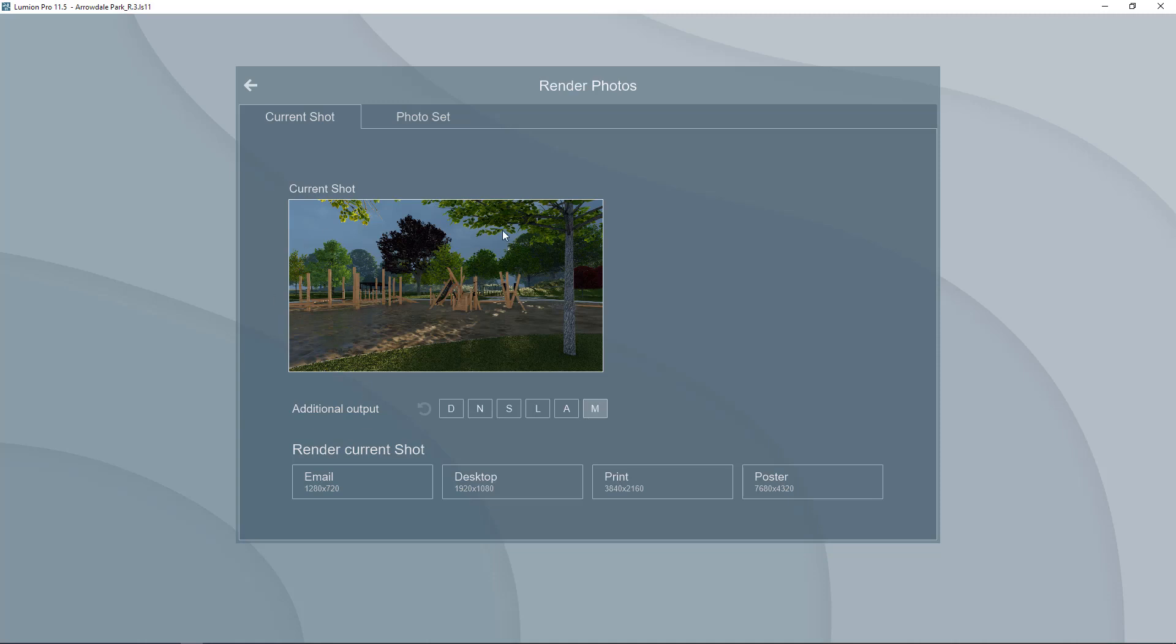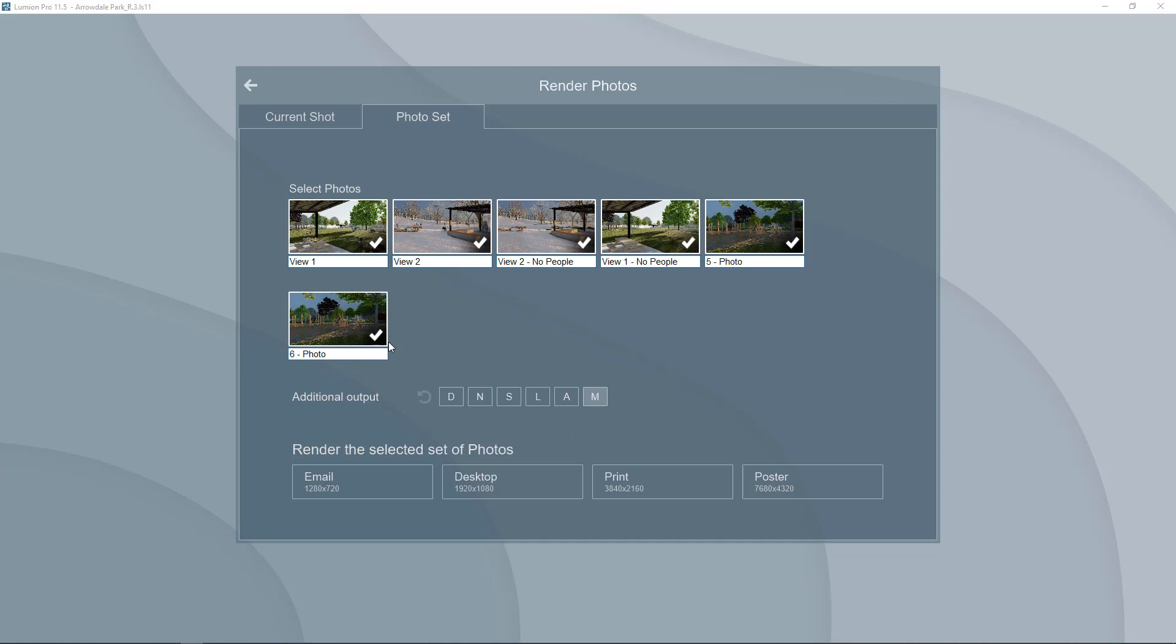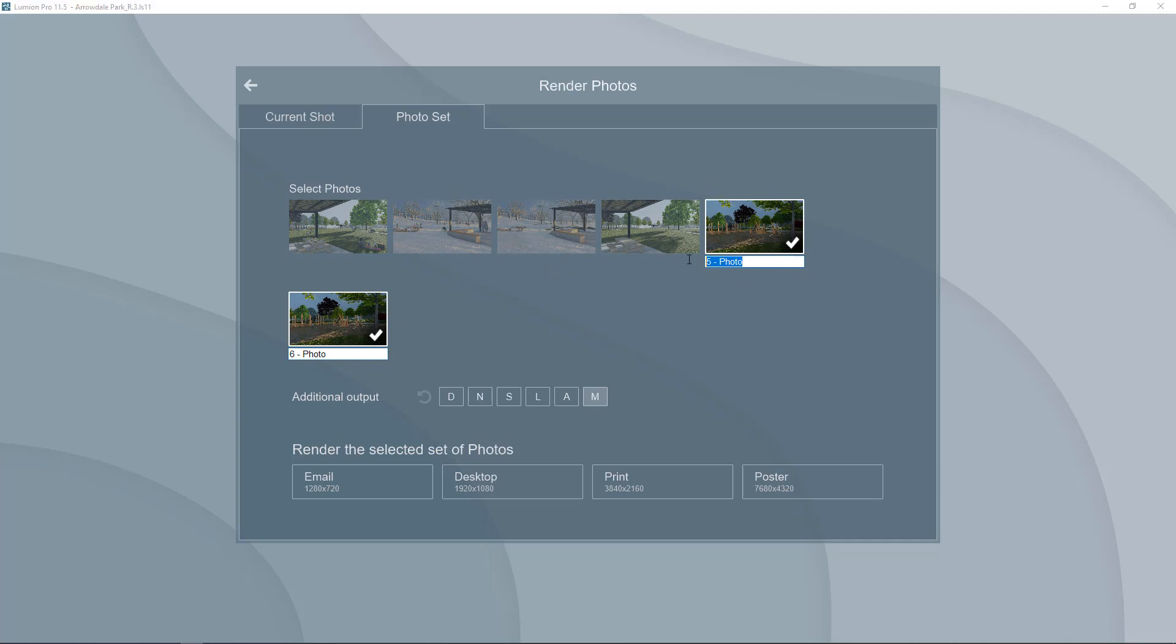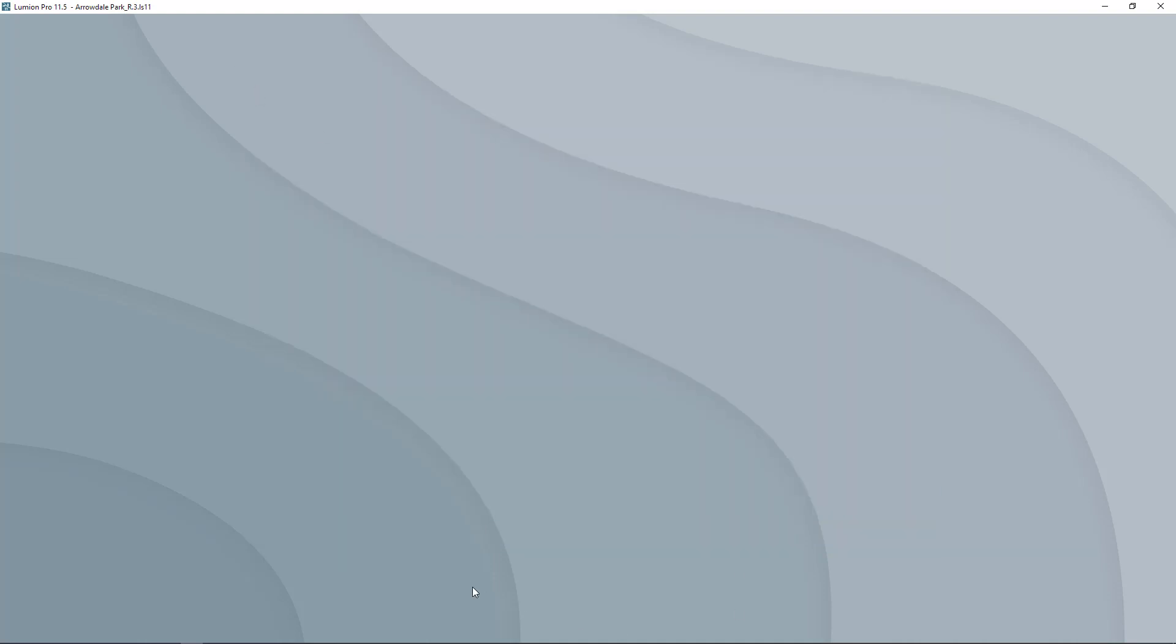You can just render out one shot or you can do a photo set which would essentially look at all of the shots that you have saved. You could deselect the ones that you don't want to do and just focus on the ones that are there. You can also rename them here in the panel or go back to your photo and rename them there.